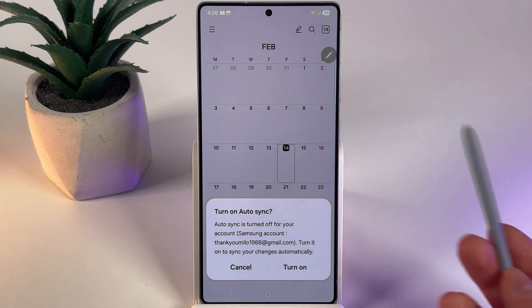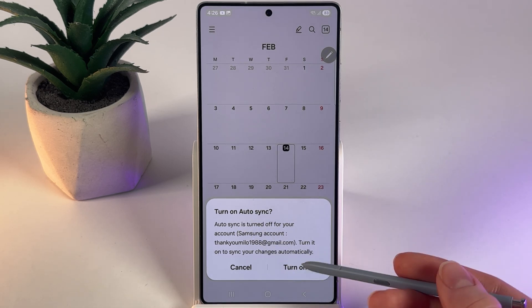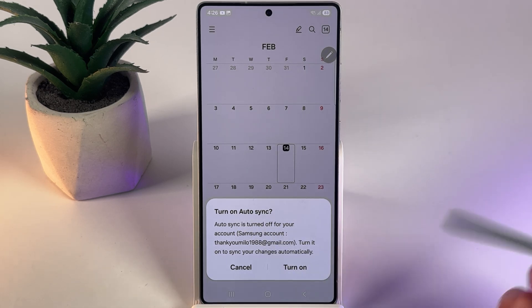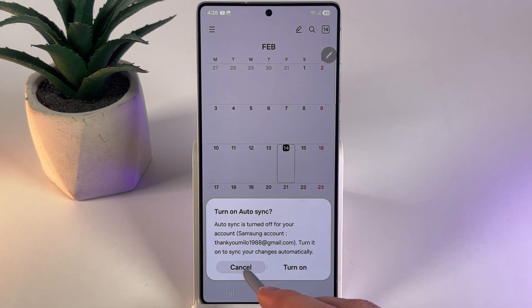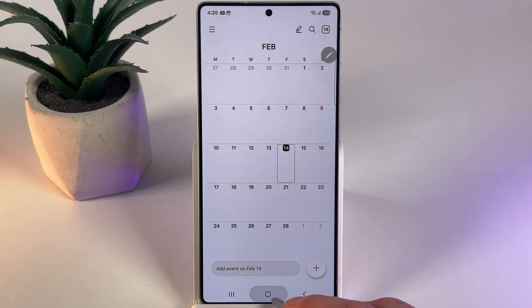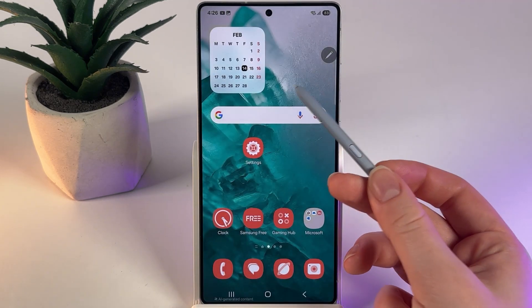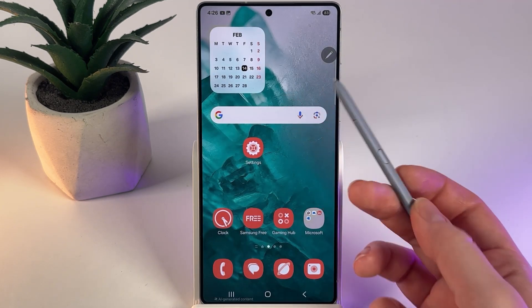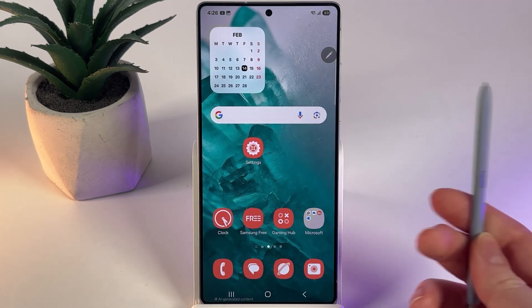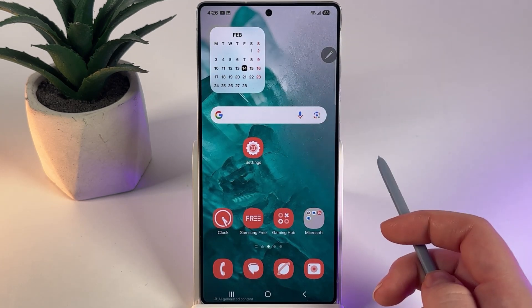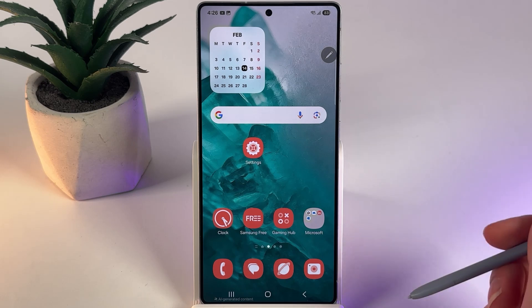Here you can also choose if you would like to turn on or turn off the auto sync. I'll click Cancel and this is it. Now our calendar is perfectly working as a widget on our home screen.